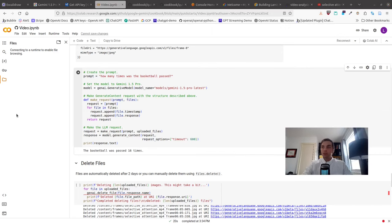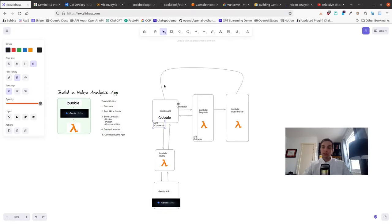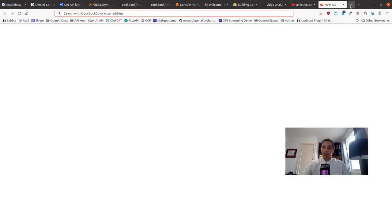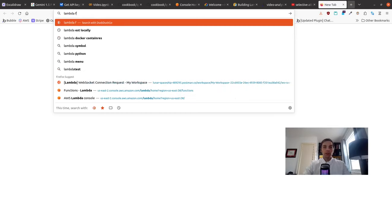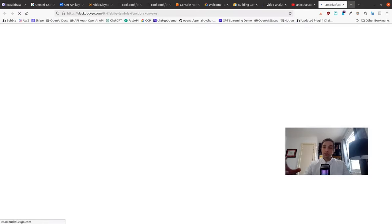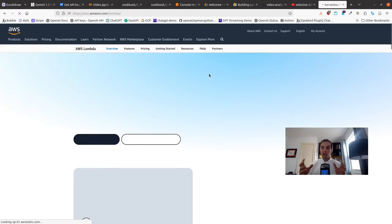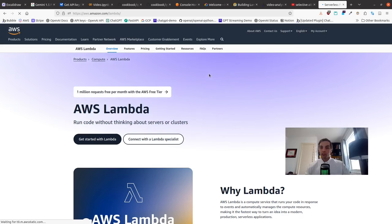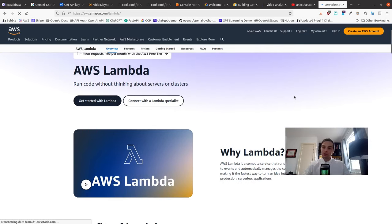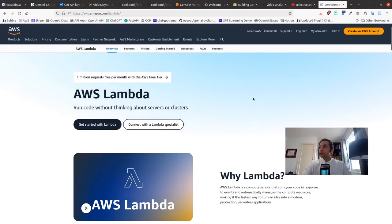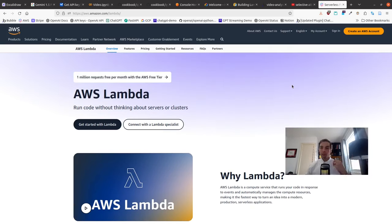Before we do that, I want to talk very quickly about what Lambda functions are, in case you've never used them before, and why you might choose to use Lambda functions over other options. A Lambda function is what's called a serverless function. Lambda functions on AWS were sort of the first serverless function offerings. It's a piece of code that will run in the cloud, and you don't have to manage any servers — hence serverless.